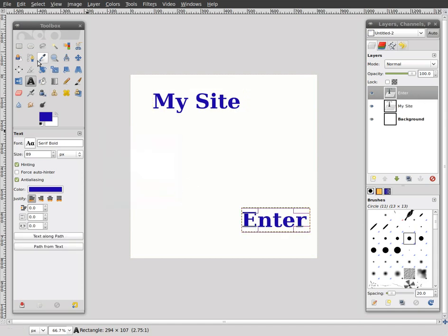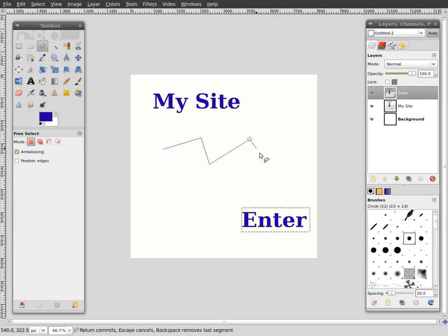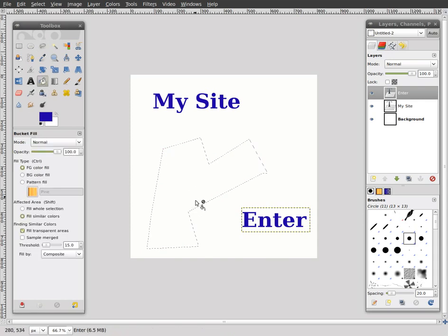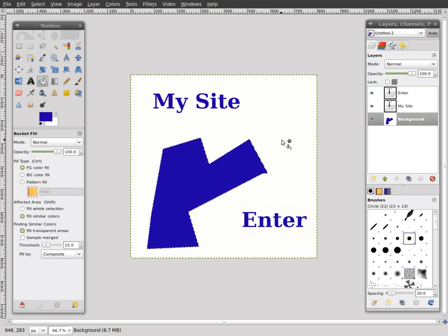And then just for fun, we'll put a little design over here or something like this. Just pretend this is a picture of something like that.